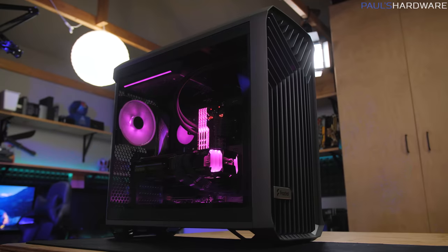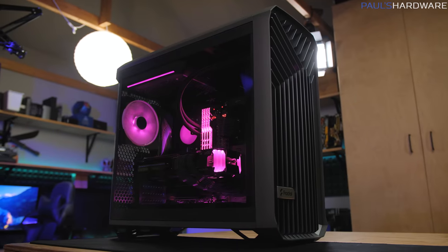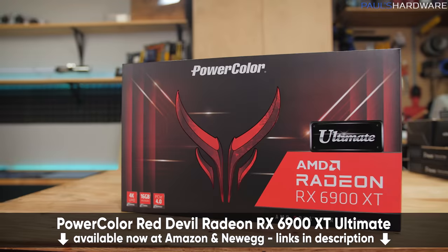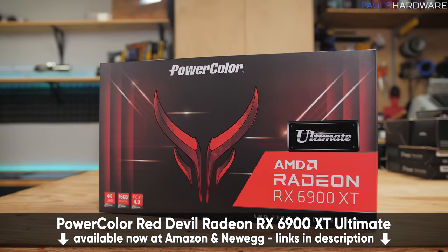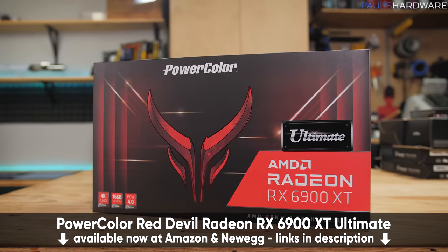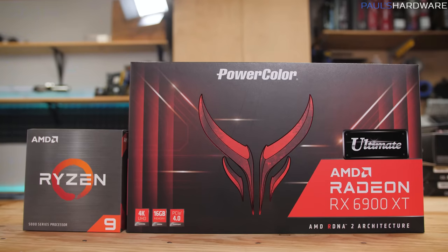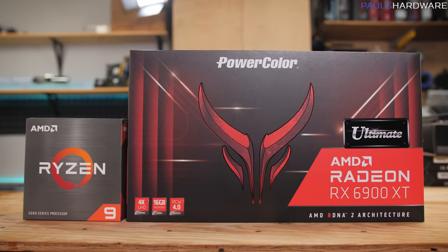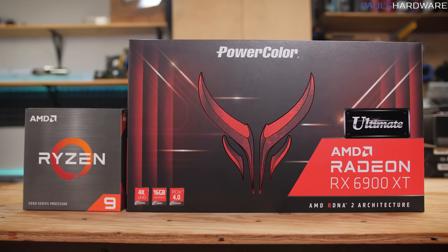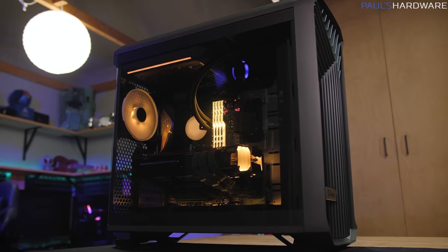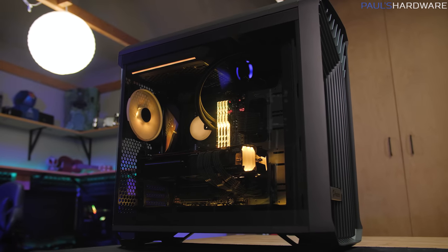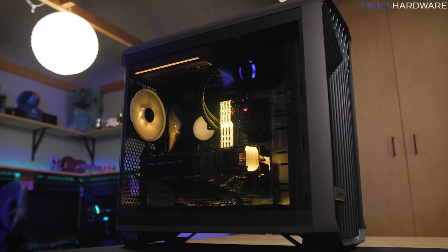In case you missed it, last week I put together an incredibly epic gaming PC build featuring the AMD Radeon RX 6900 XT graphics card and the AMD Ryzen 5950X CPU. Fortunately, we got all the work done in that video, so for today's video we just get to have some fun, try out that gaming PC and see what the actual performance is like.